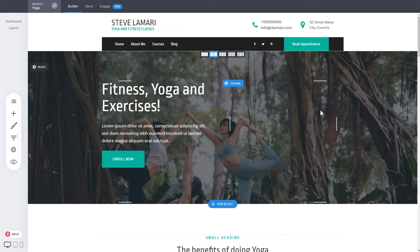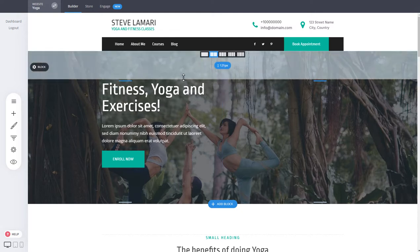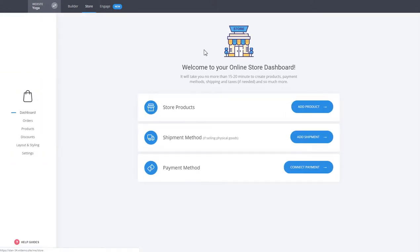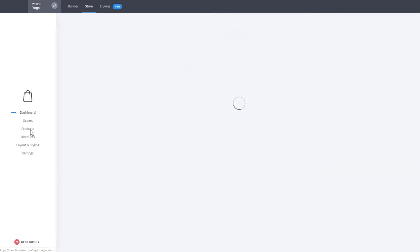You started your website and now you want to sell a product. How do you create your first products and start selling? It is very simple. If your template doesn't have a store yet, just click on the store button up top next to the builder. This is the store section — you can see the dashboard, orders, products, discounts, different settings, layouts, and payment processors that you can integrate.